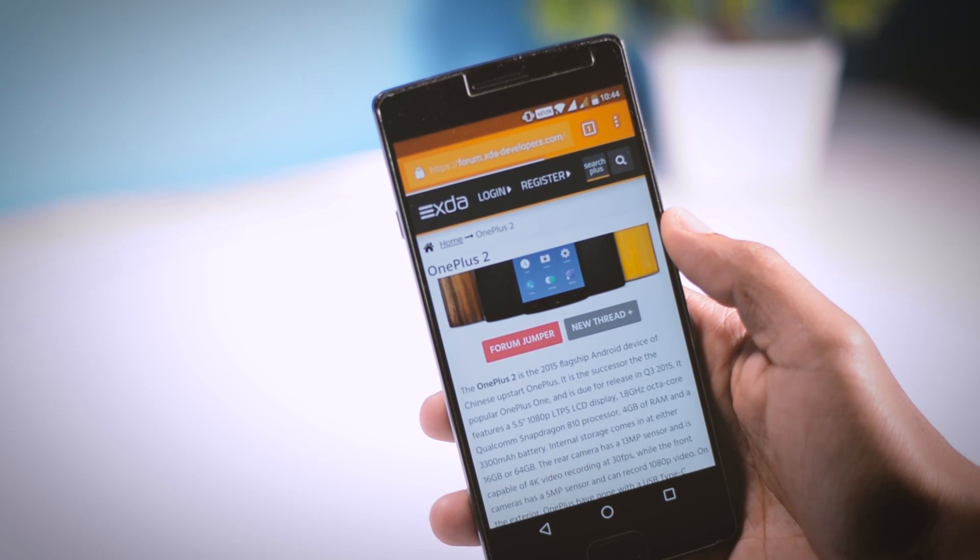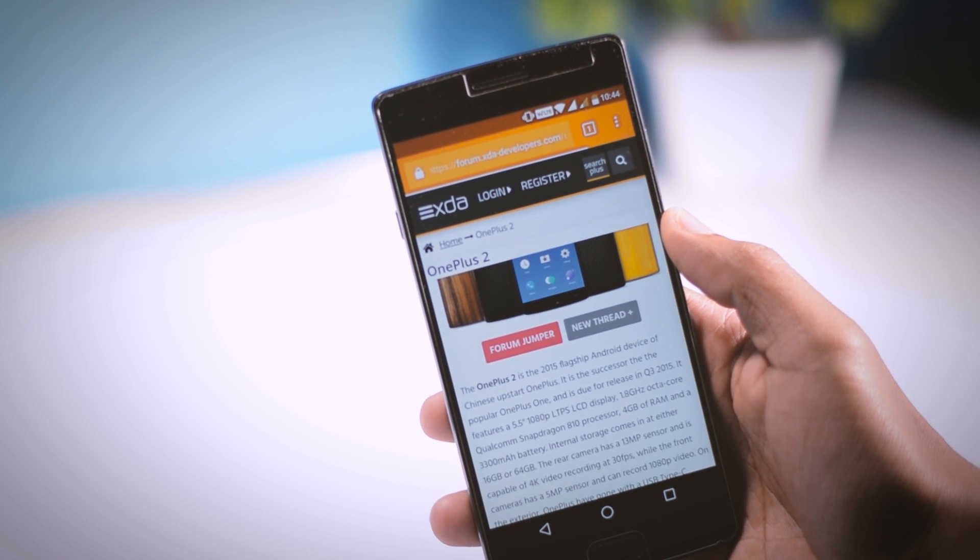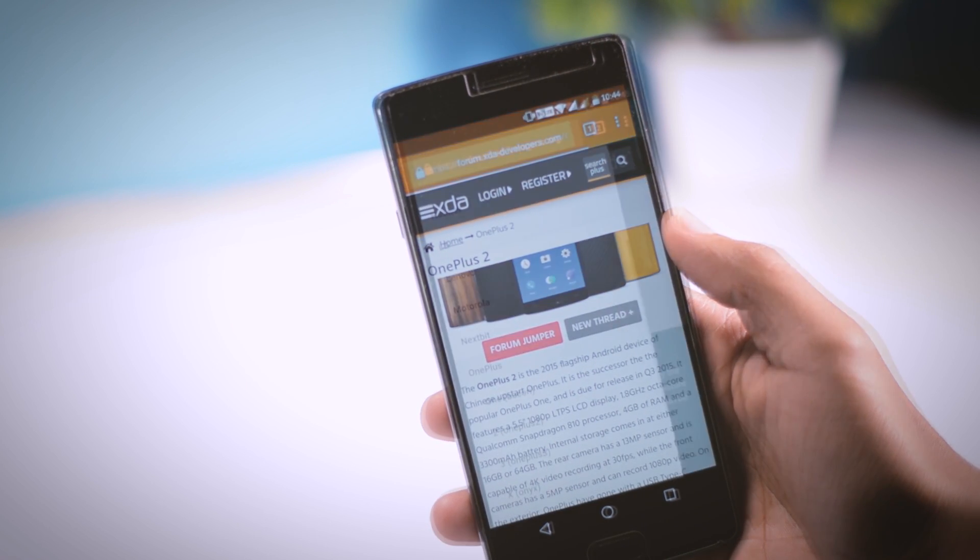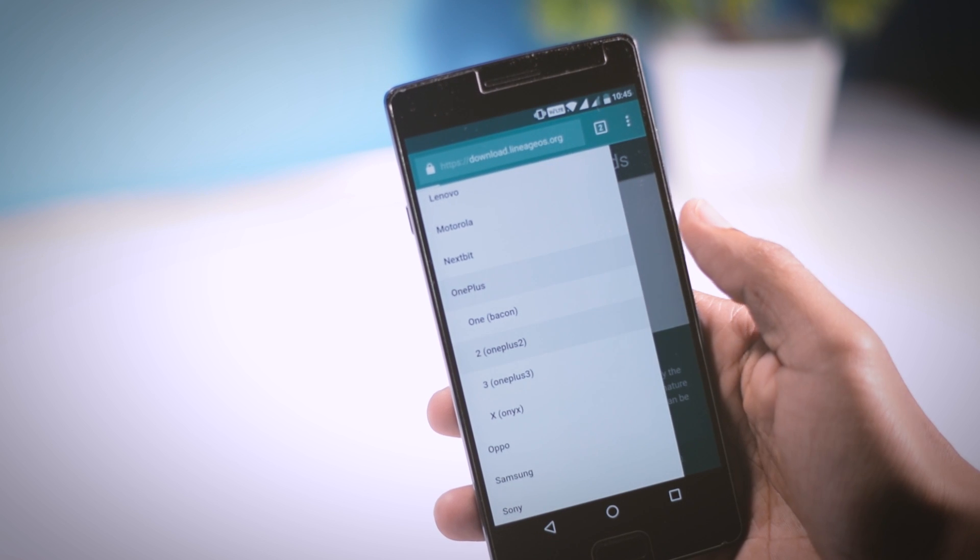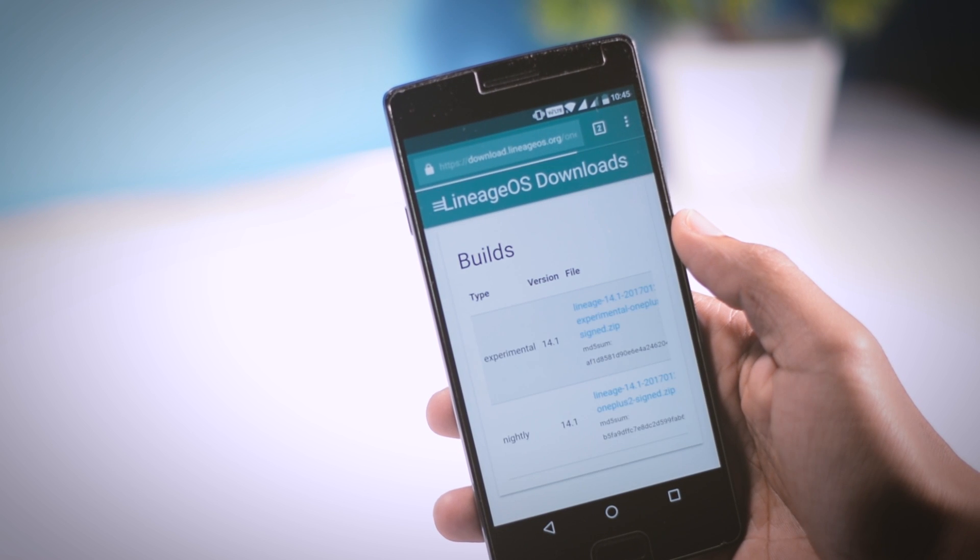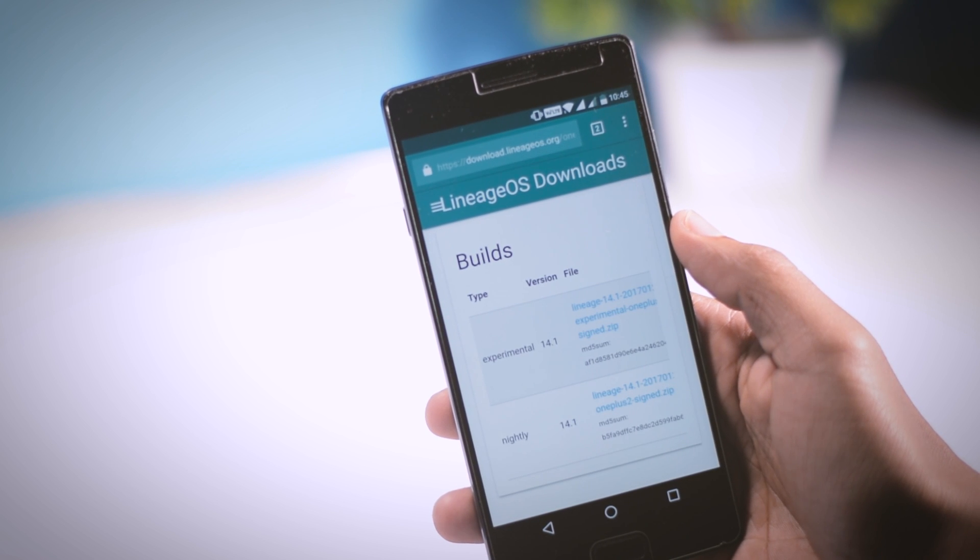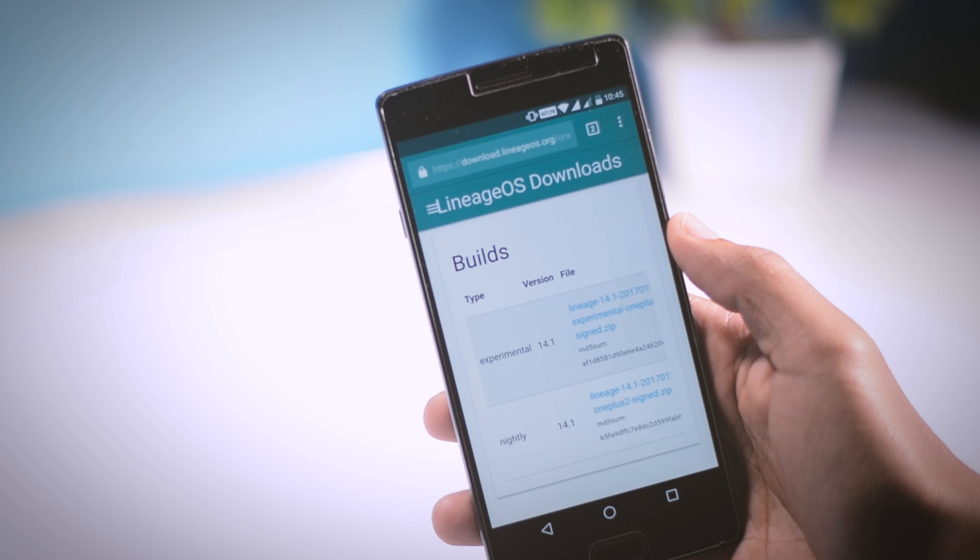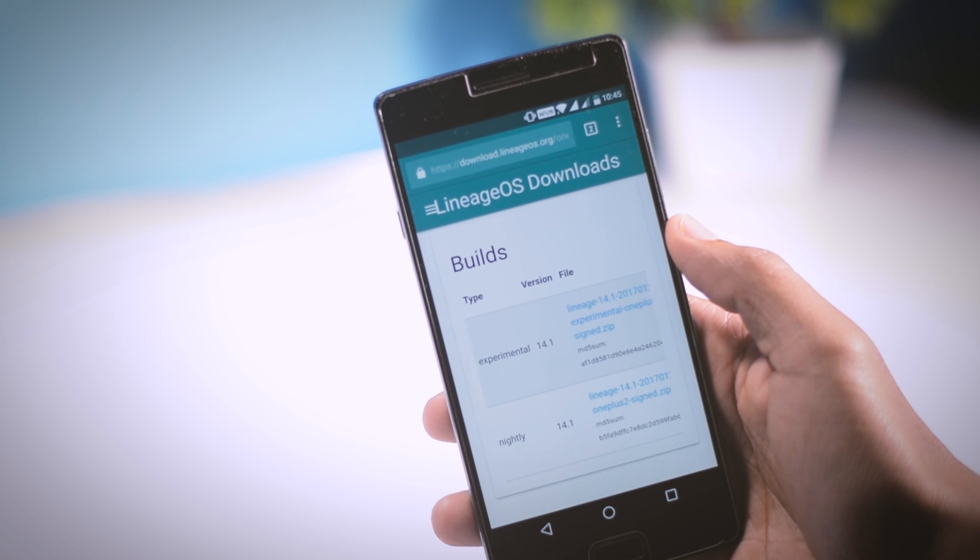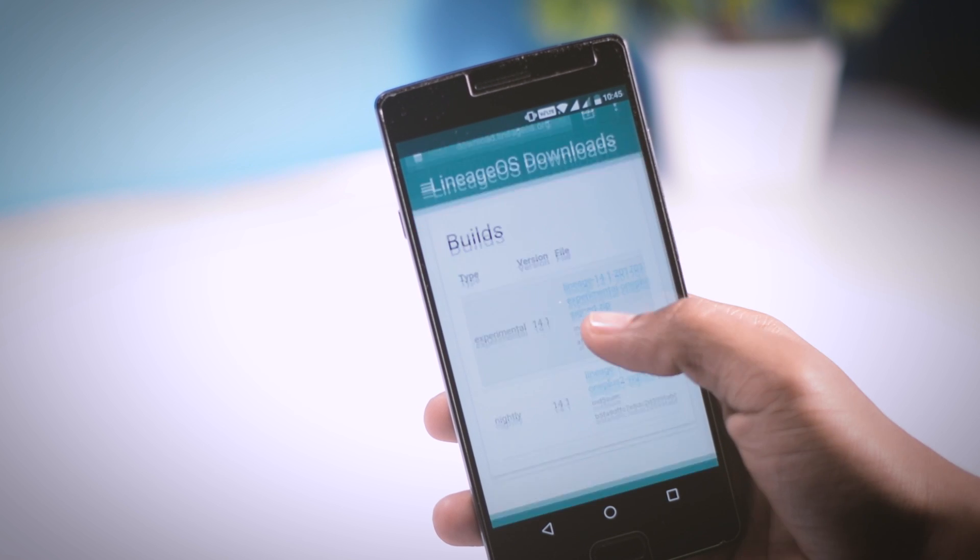In my case, I am searching for Nougat ROM for my OnePlus 2, and here is the official build of Lineage OS 14.1. Once you find the correct ROM, just download it and put it in the internal memory of your device.